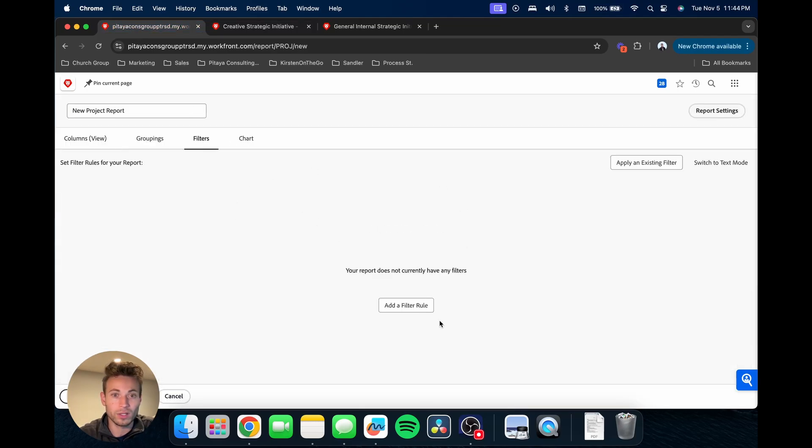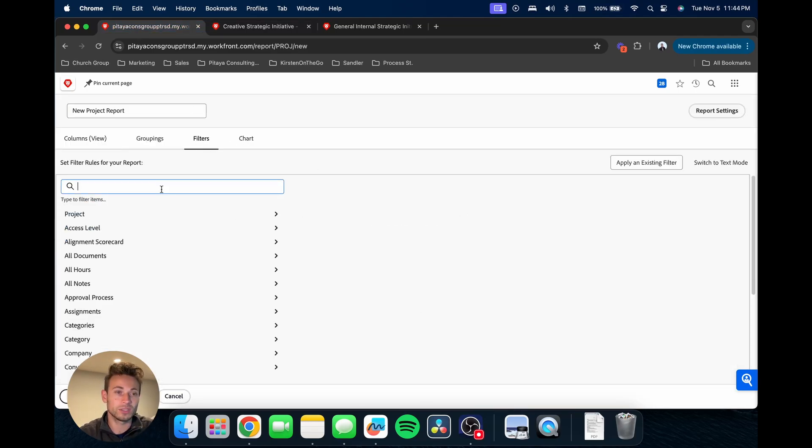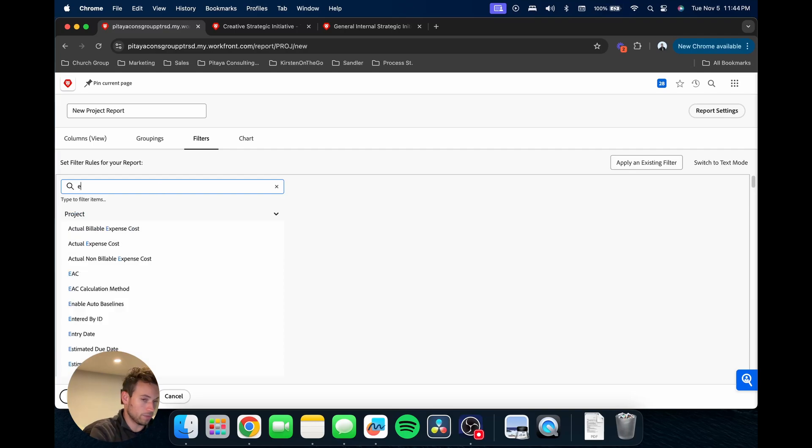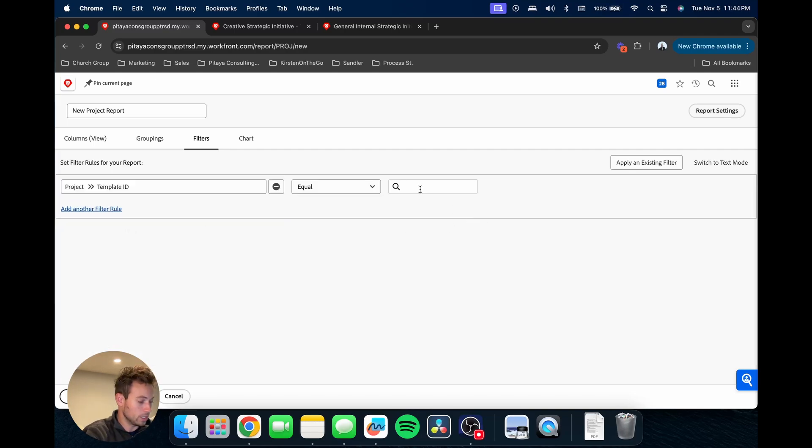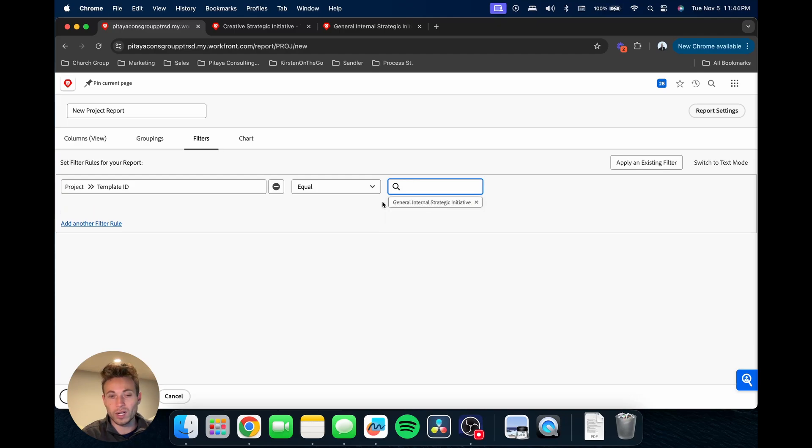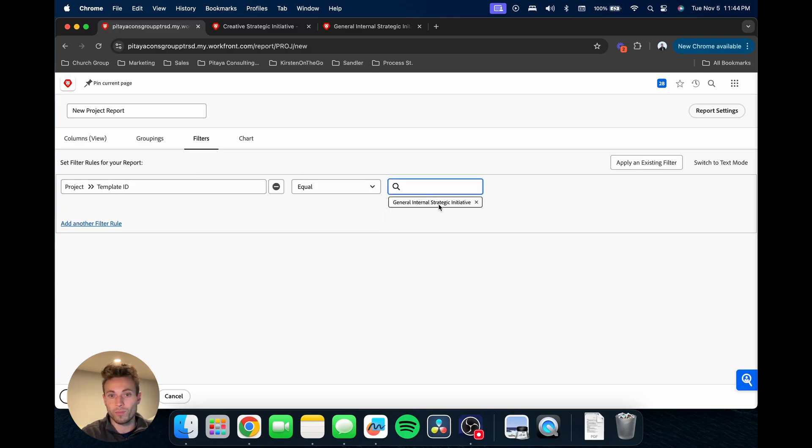We're going to get started by adding some filters. Our first filter is going to be our project template ID. Basically what we're saying here is you only want to bring in projects that have been created from this template.